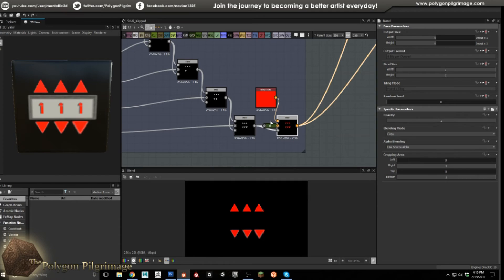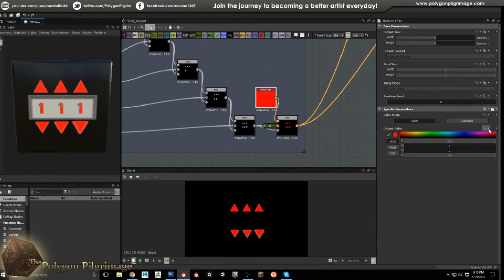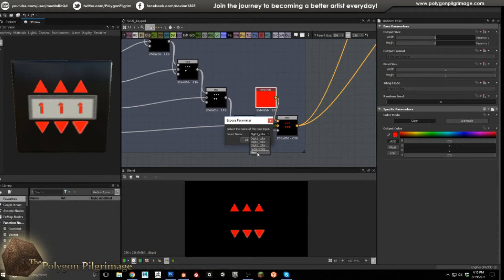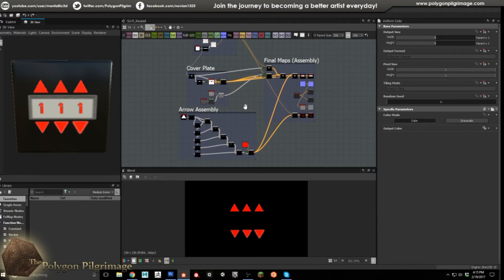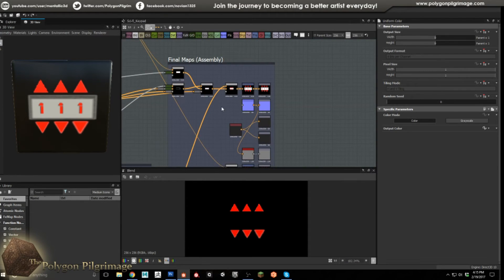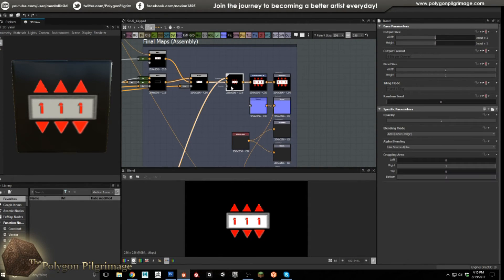At the very end we're going to colorize the arrows. Let's do this together — I'm going to expose this parameter and call it 'arrows_color'. Now we can affect the color of the arrows and decide what color we want them to be. Coming up here, a couple of things left: we put the plate on top — just blend those over — plate and arrows all set to go.